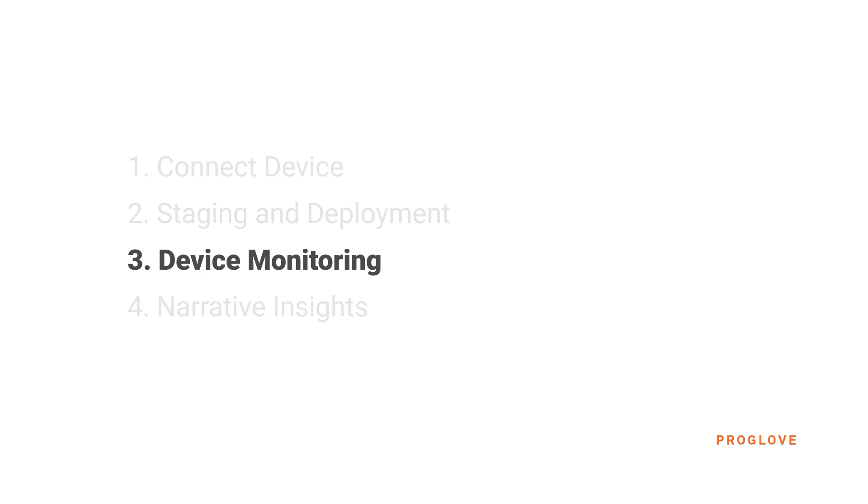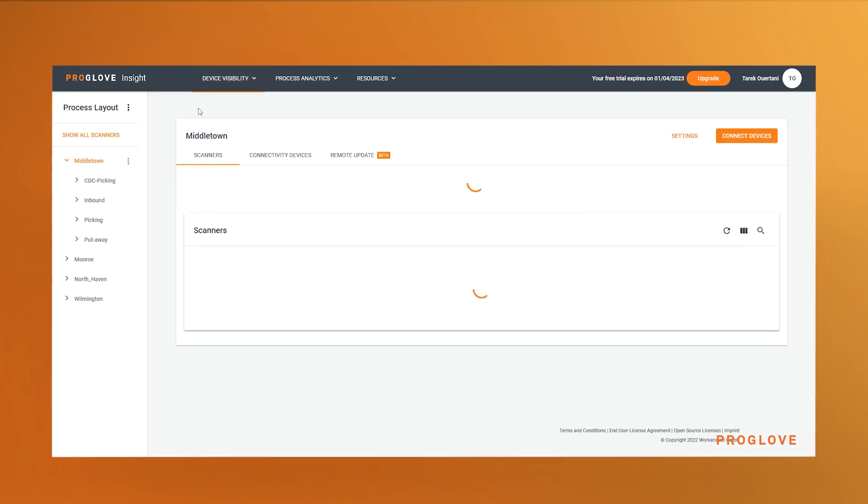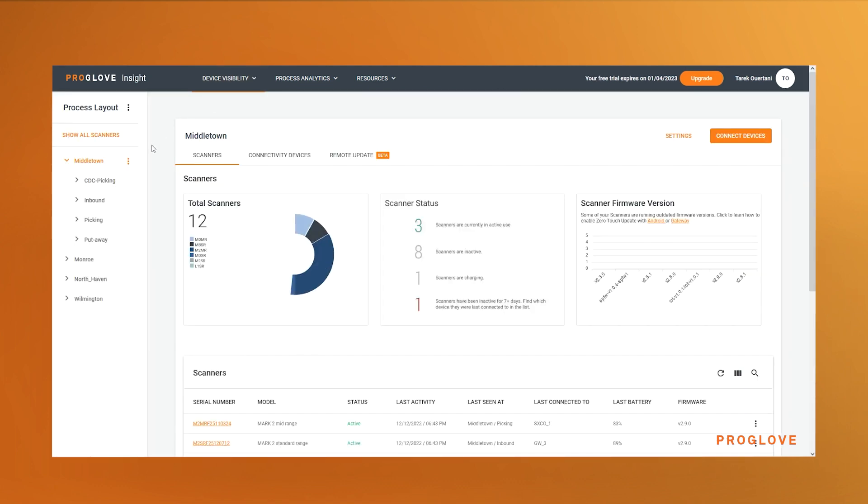We show you how to keep track of your device fleet and monitor important device states on device visibility devices. You find the big picture view of your device fleet. The dashboard adapts to the process layout and the registered devices within each level.